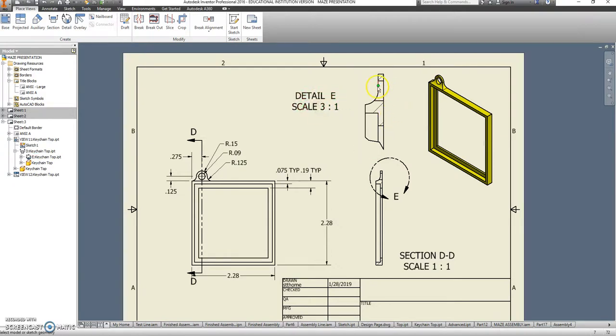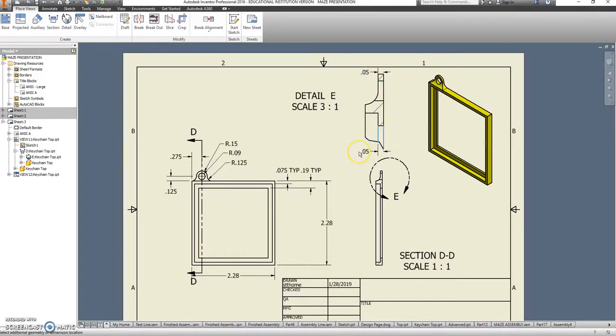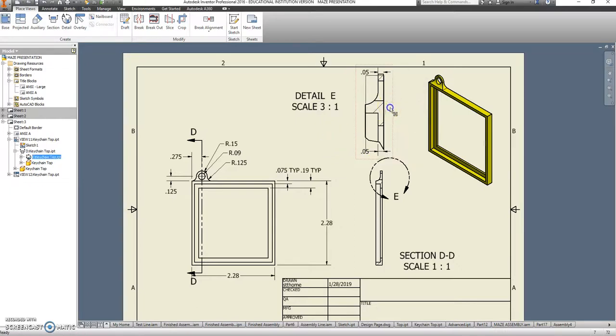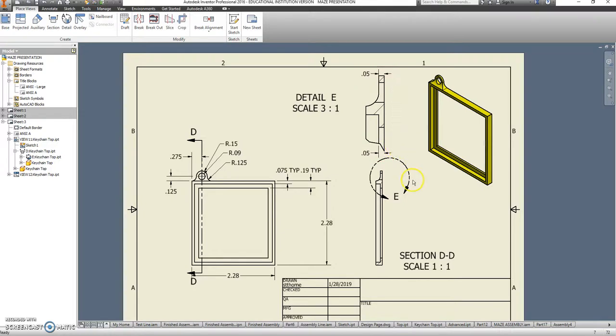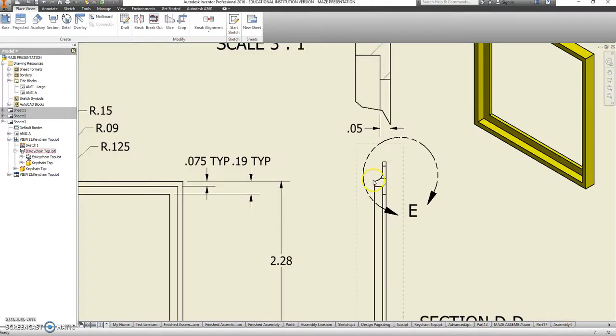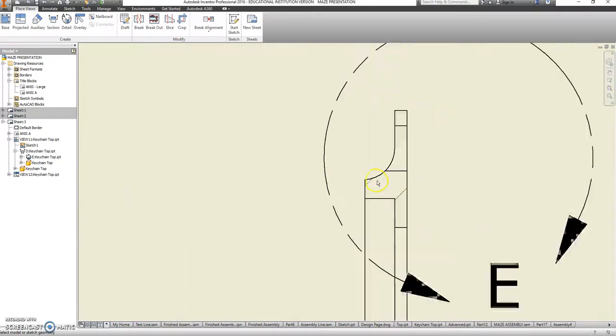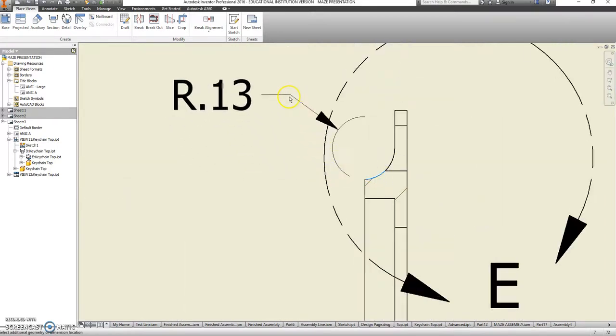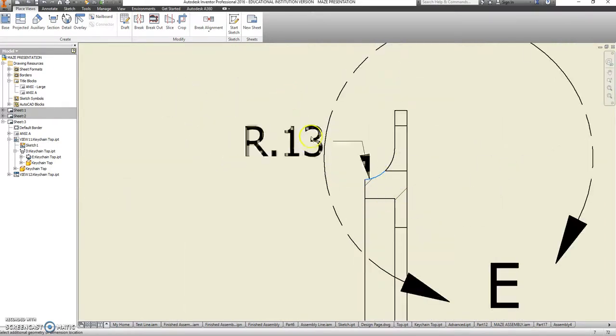And I just want to show with that detail that this distance, that's 0.05, is the same as this distance, 0.05. So yes, it's the same dimension. But you wouldn't be able to tell that just from looking at it.